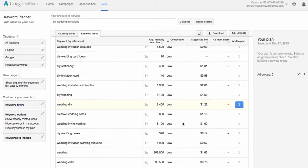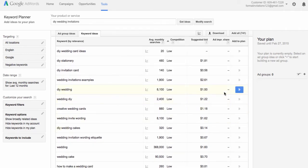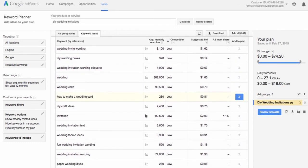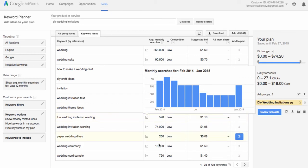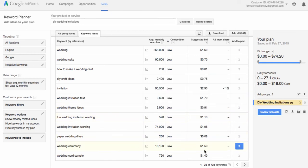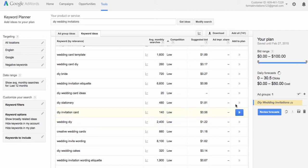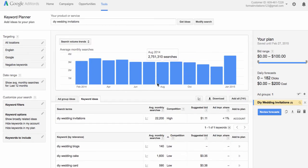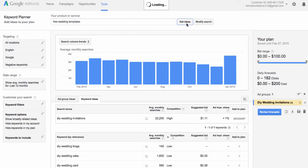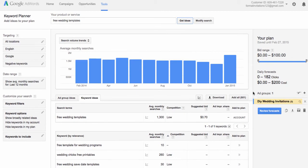So if we look for some of those keywords, what we want to do when we find them is click on the little blue arrow over here to the right. Now the other thing you can do is change the keyword phrase at the top. For example, if you wanted to type in 'free wedding templates' and do a search for keywords related to that, that would be fine too, and this will give you a whole set of keywords to look through.